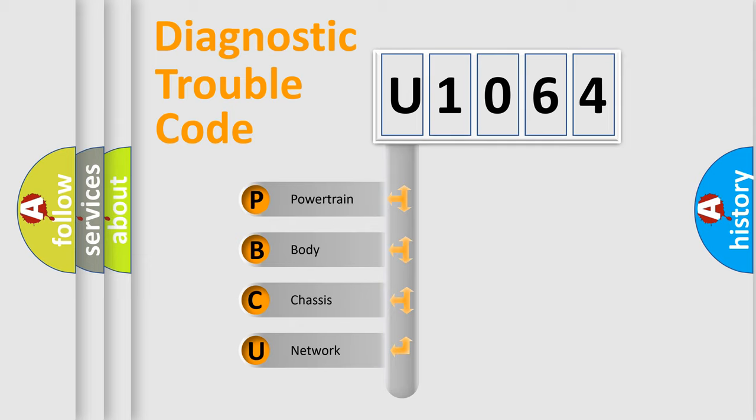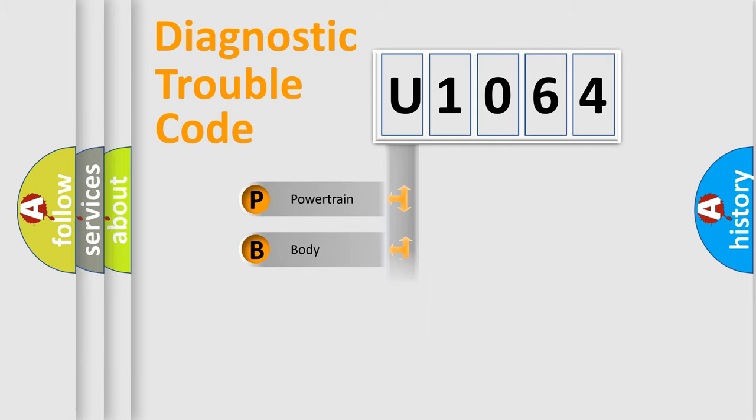We divide the electric system of automobile into four basic units: Powertrain, Body, Chassis, and Network.